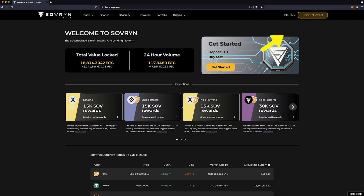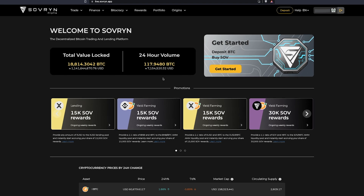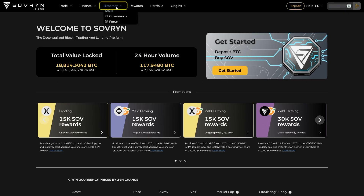As always, start with connecting your wallet. Then click on Bitocracy and select Stake.